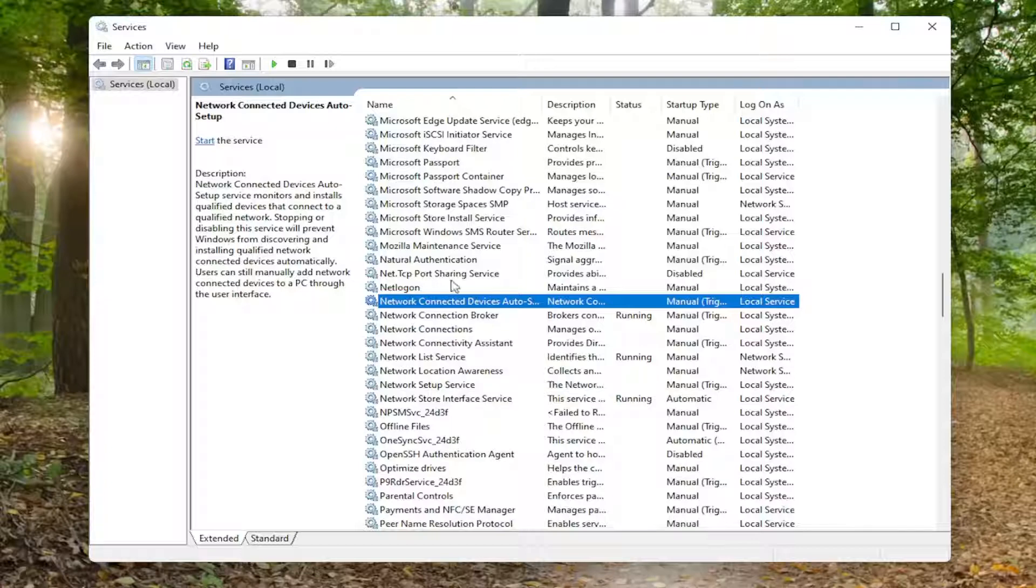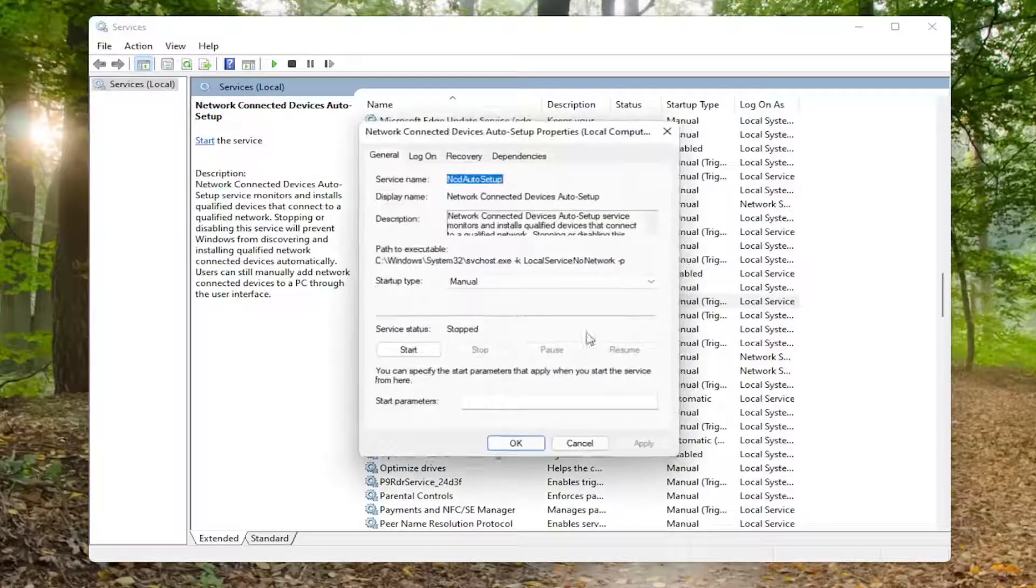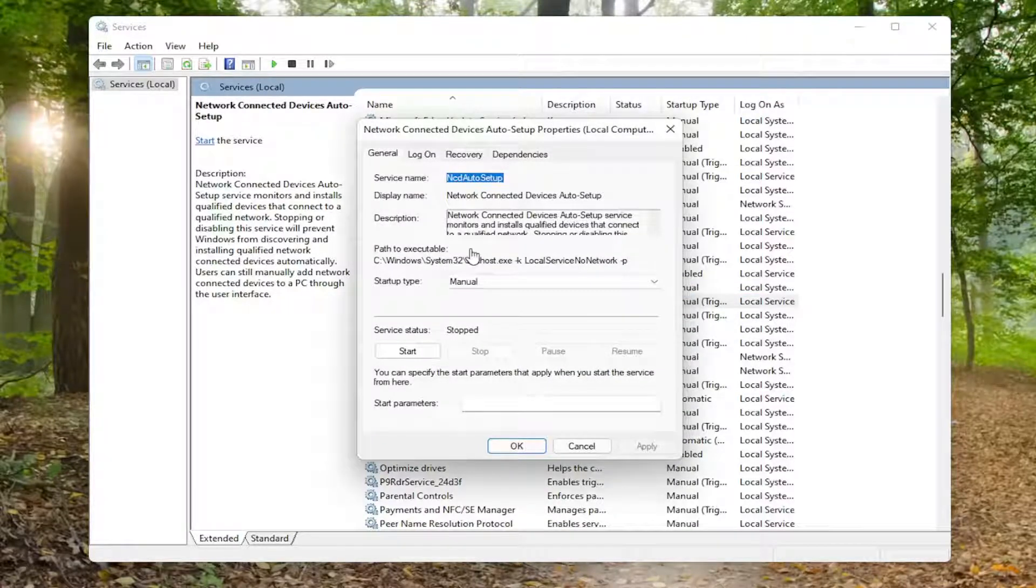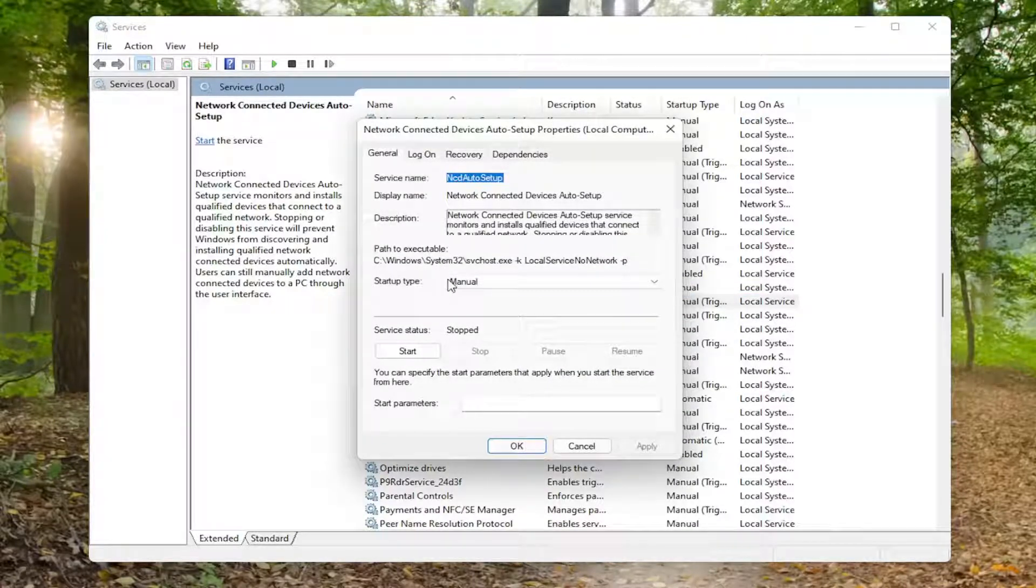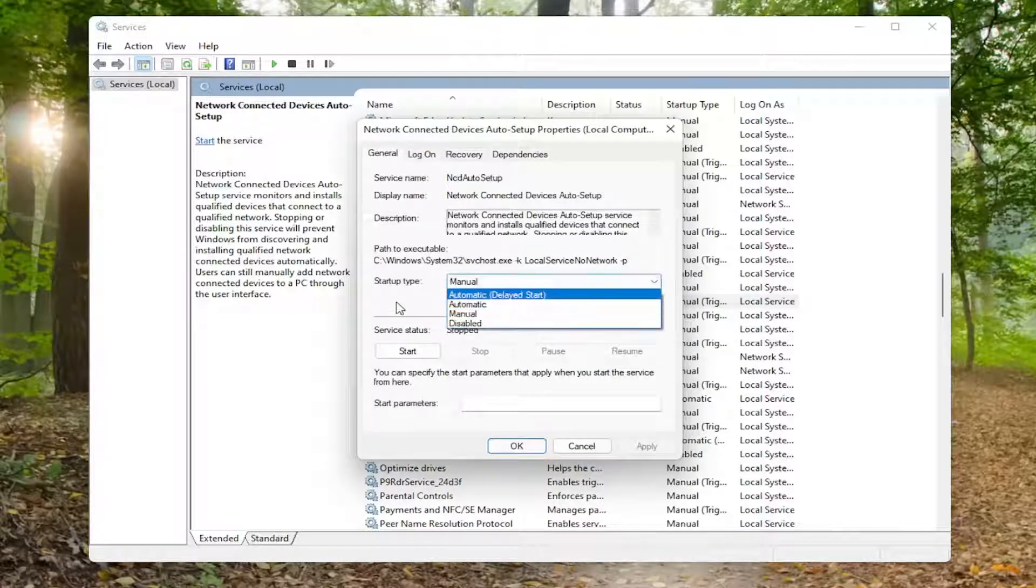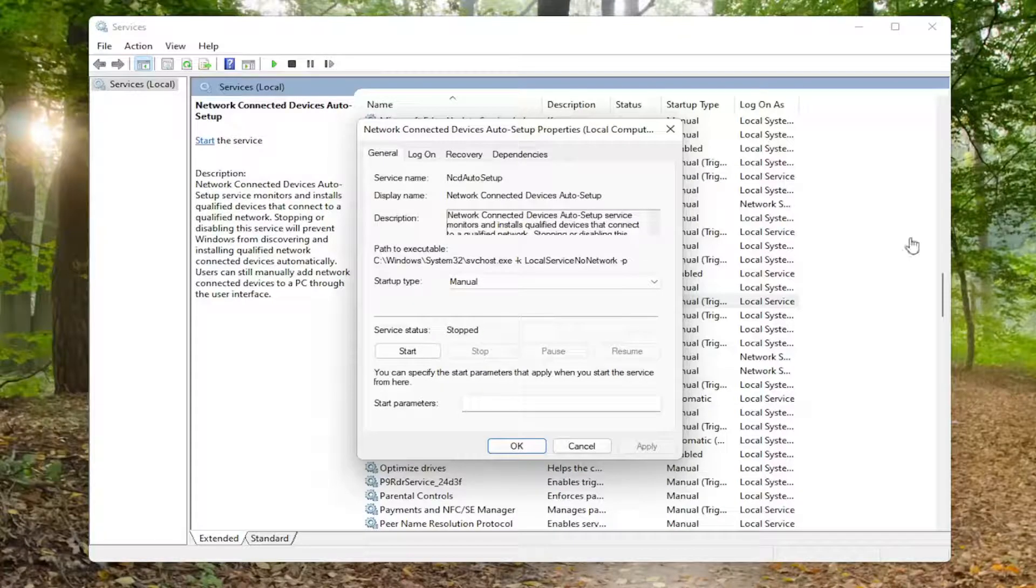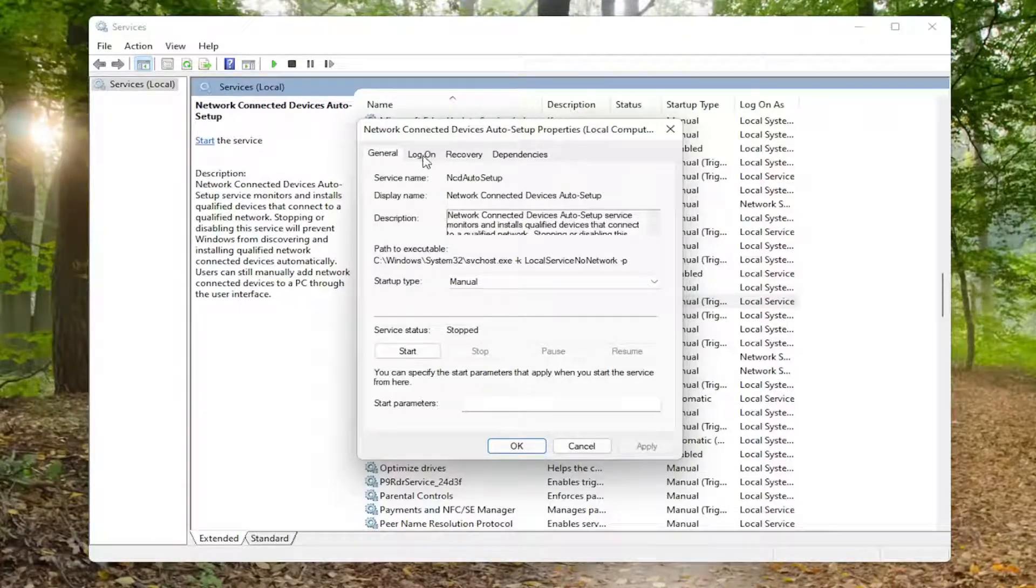You want to double click on each one of those one at a time. Make sure startup type is set to automatic and that the service status is running. If it's stopped, you want to start it. Then go over to the log on tab and left click on that.